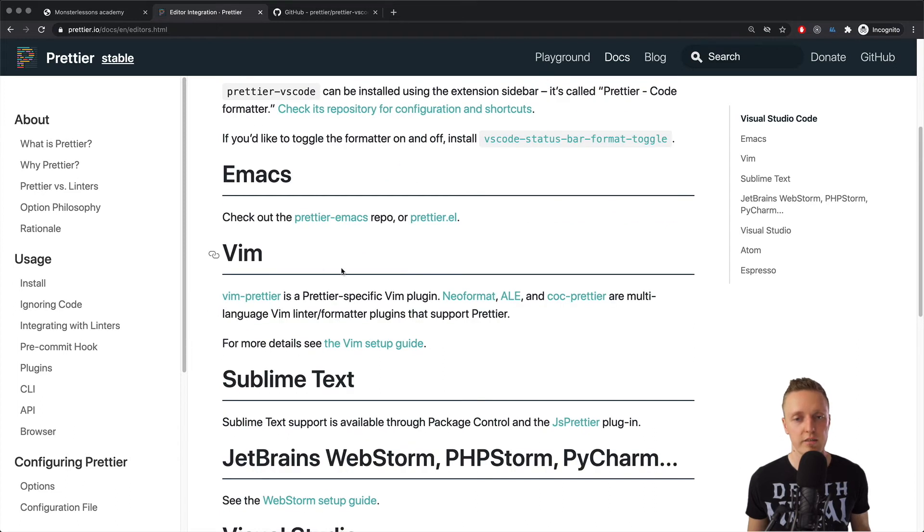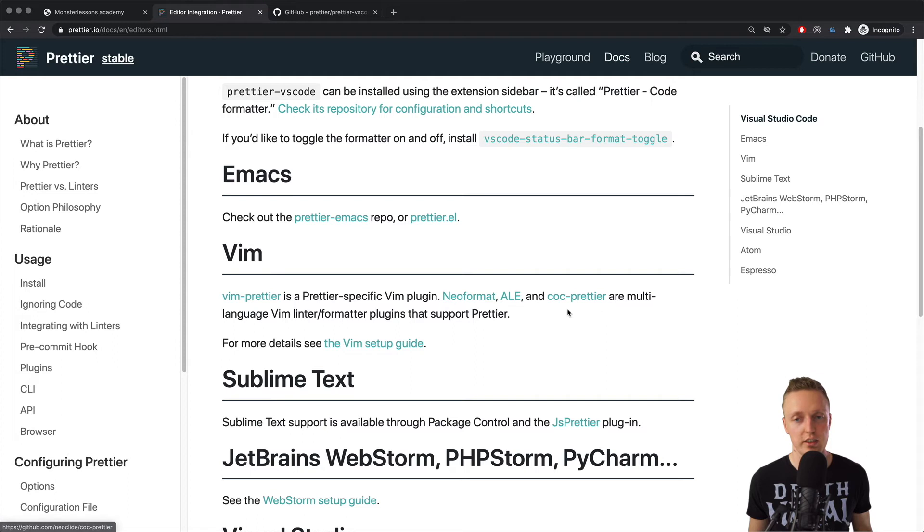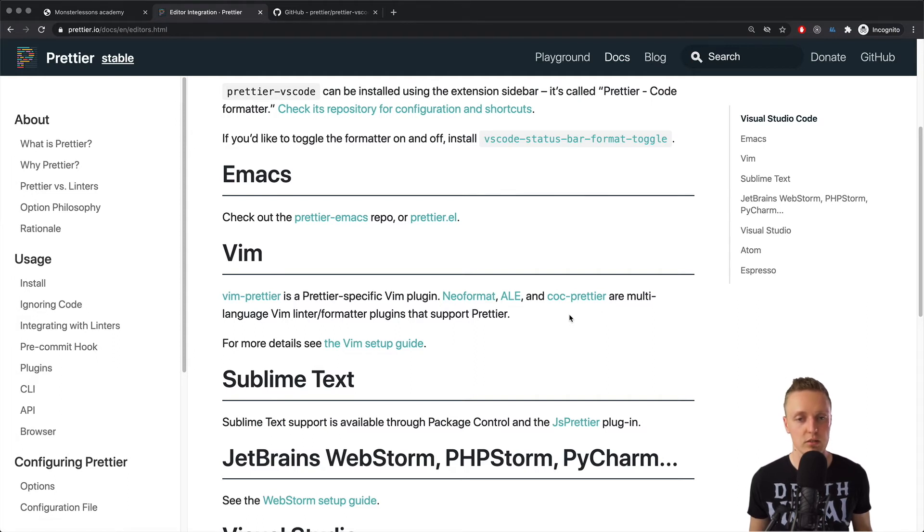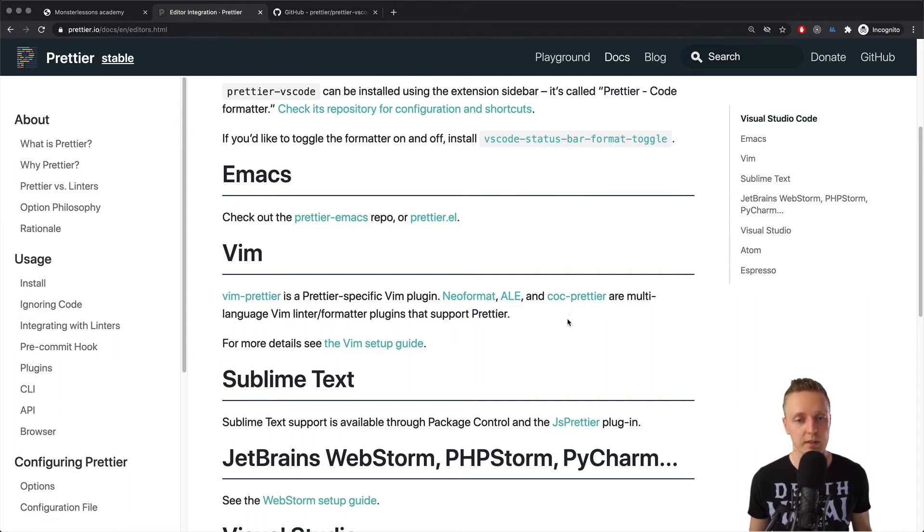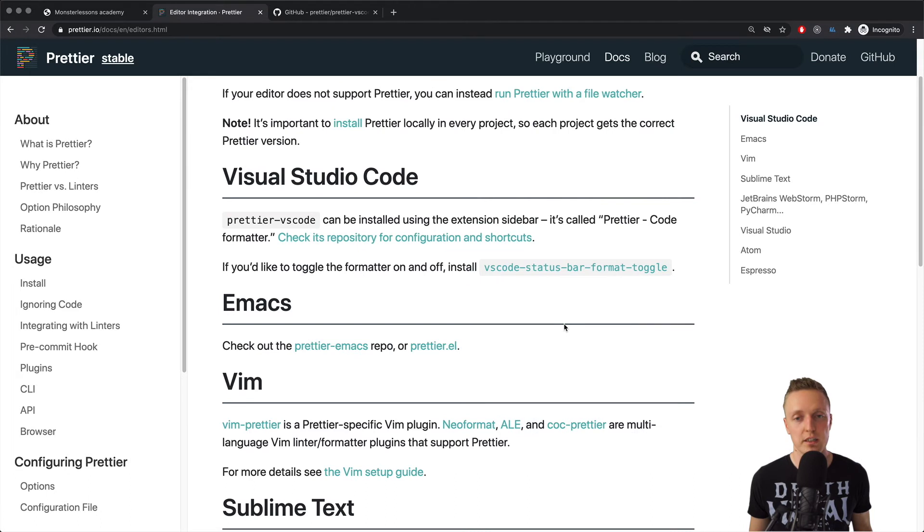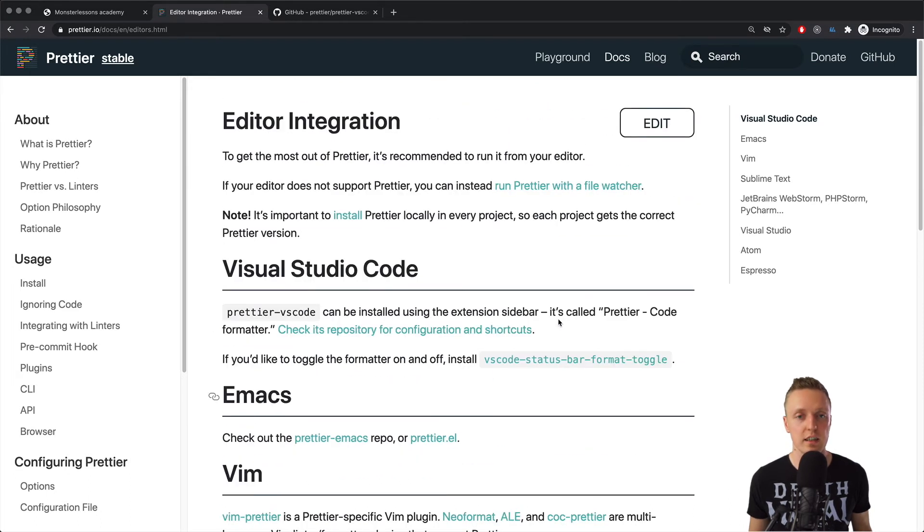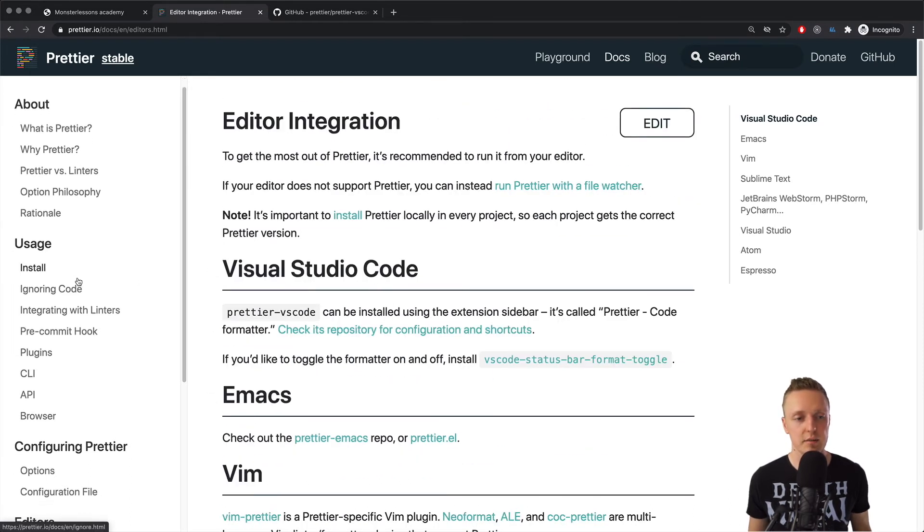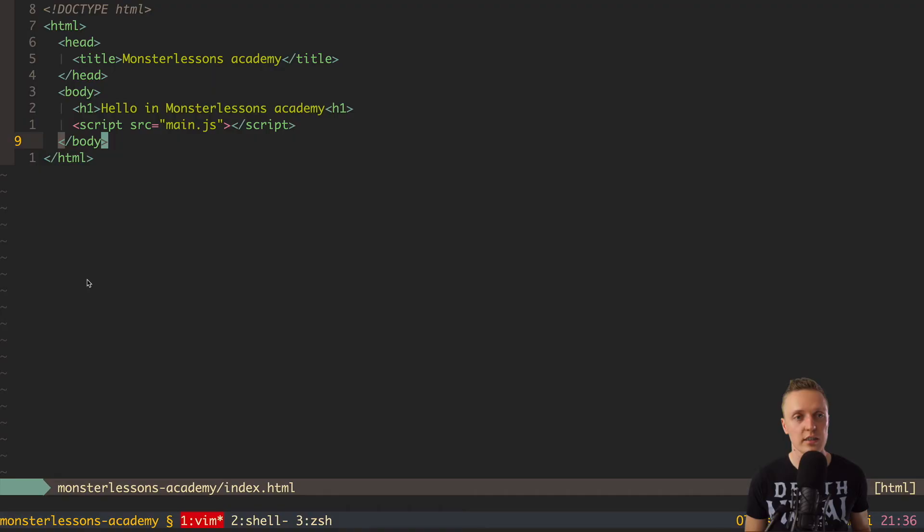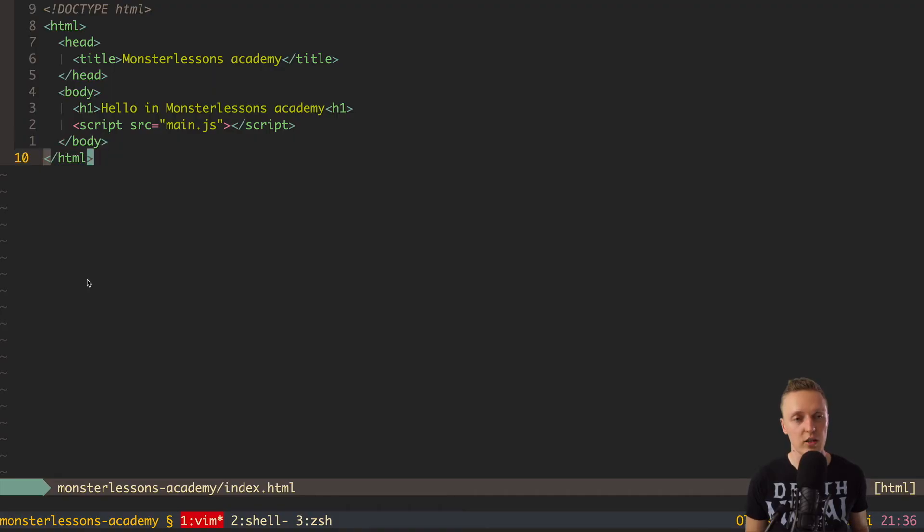And basically, these packages exist for almost every editor. So for example, I have Vim, and I am using coc package, and there is coc Prettier, which will help me to format my code on save. So depends on your editor, you simply install Prettier, and the next step is to configure it.